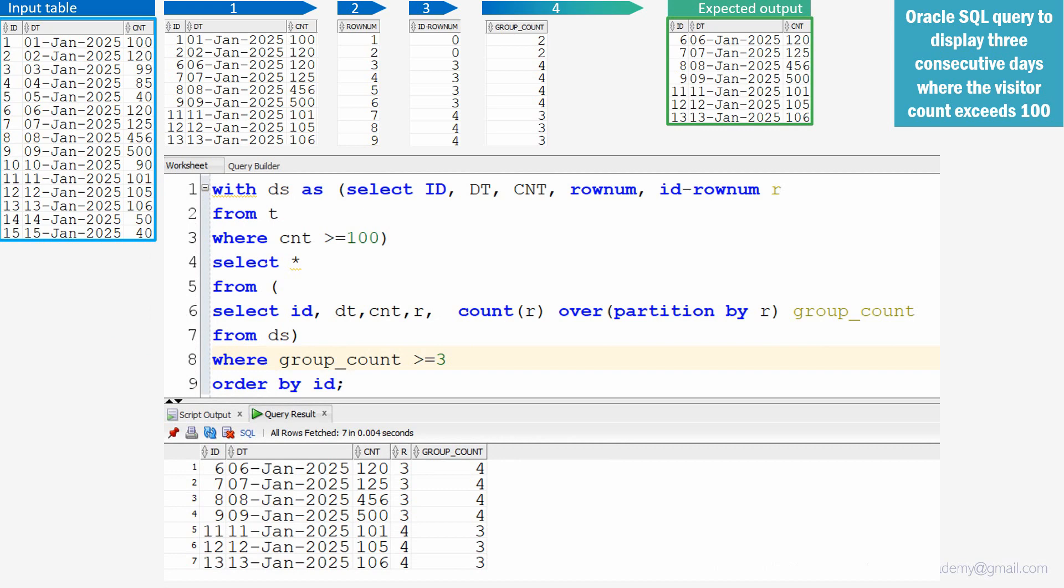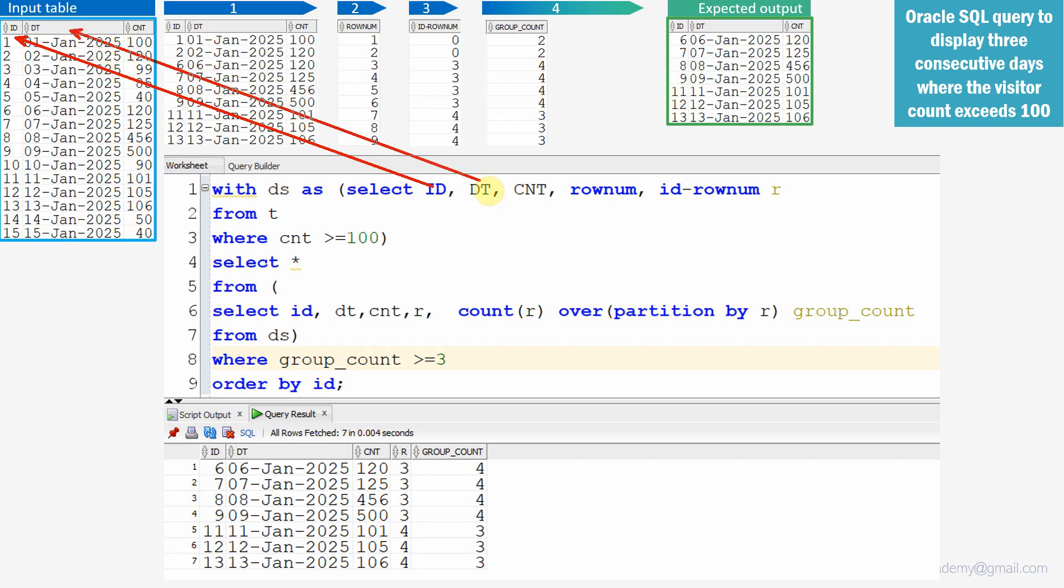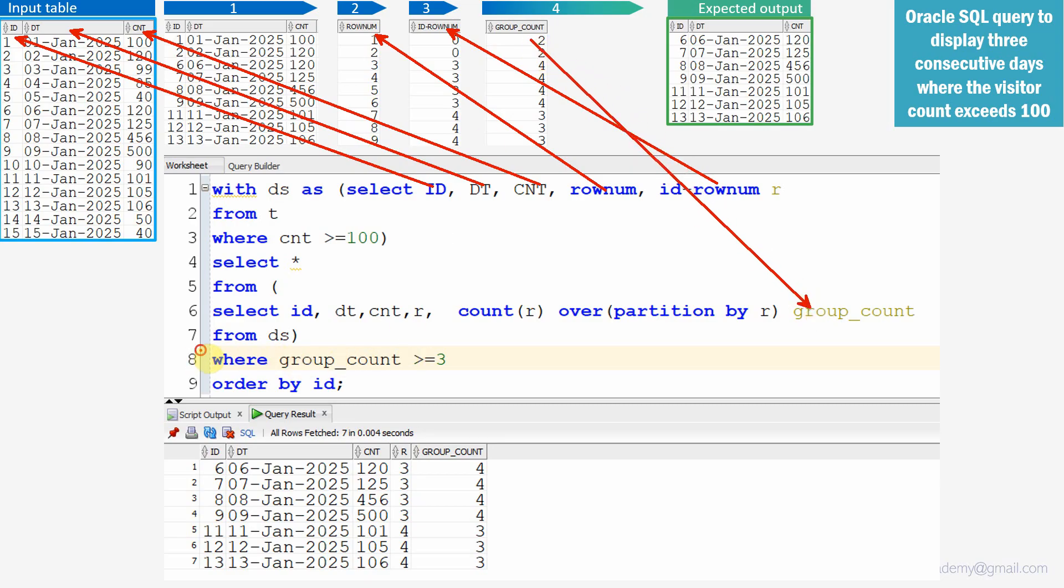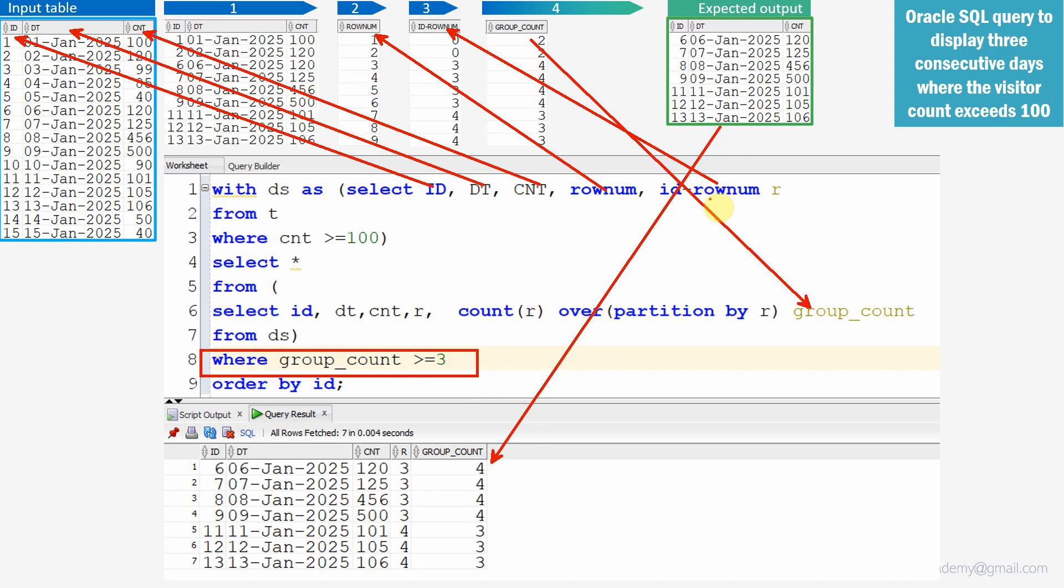So just to recap our learning here. So here is our ID column, here is our date column, here is our count. So here is our row num, here is our ID minus row num, and here is the group count which we computed. And finally, we are just filtering wherever the group count is greater than or equal to 3 so that we will get the expected output.